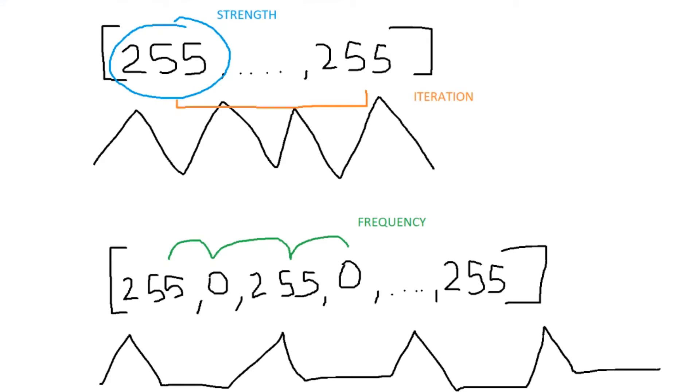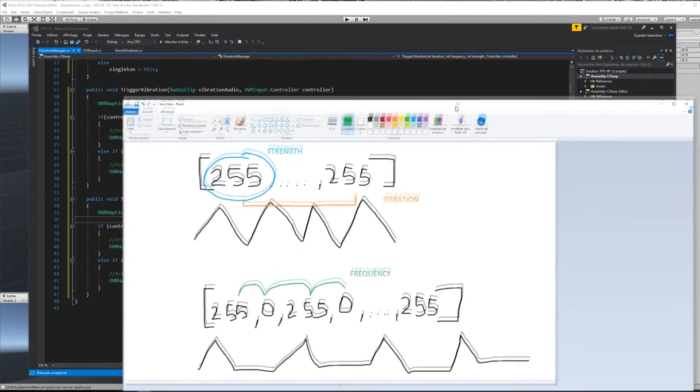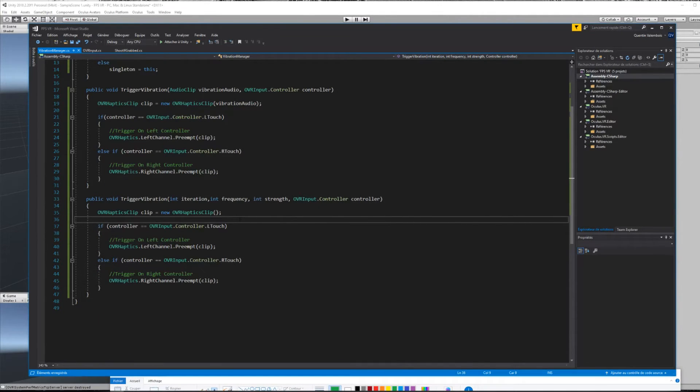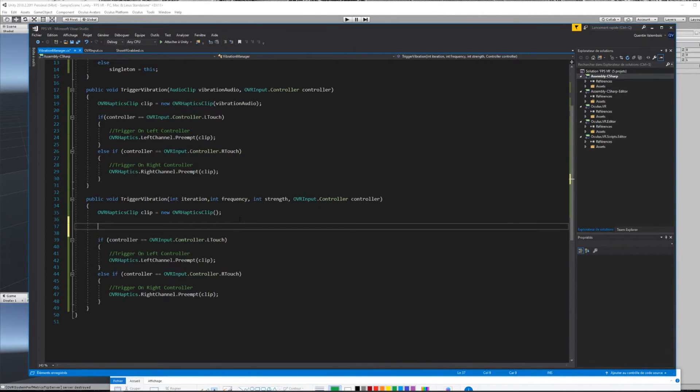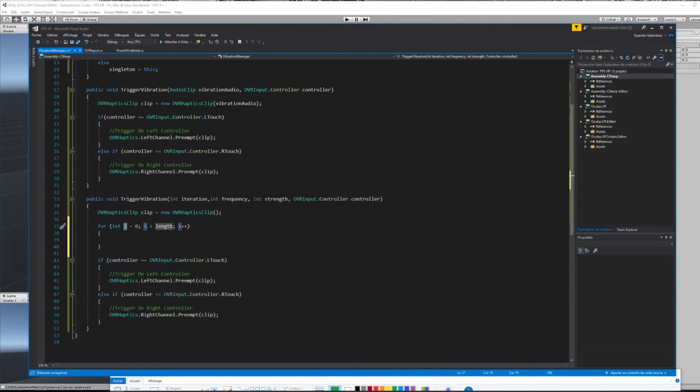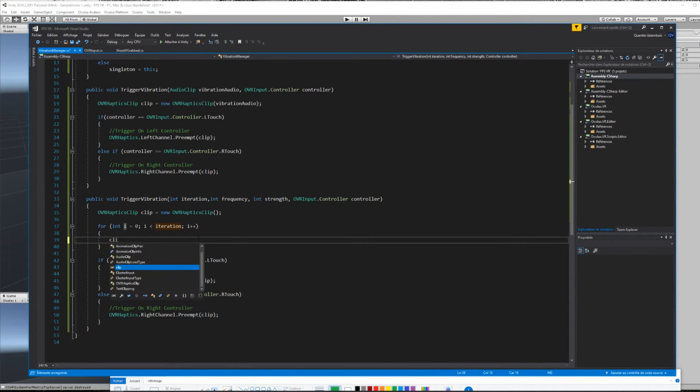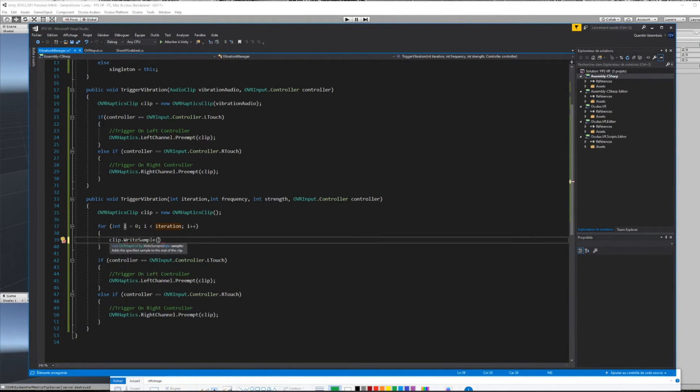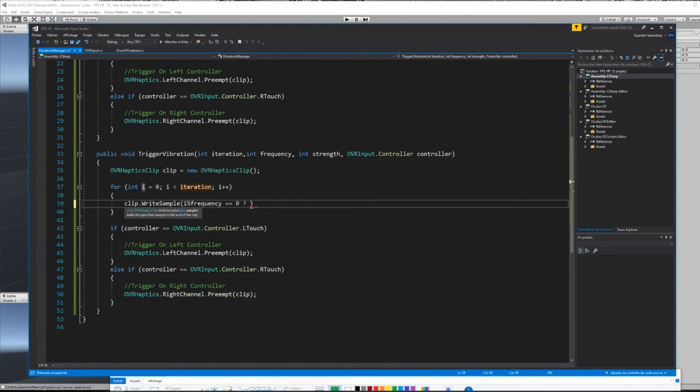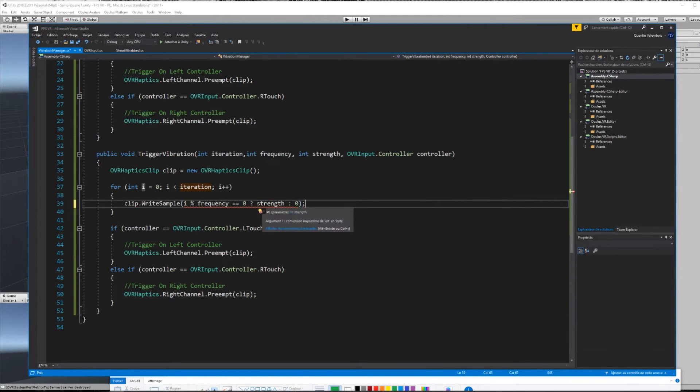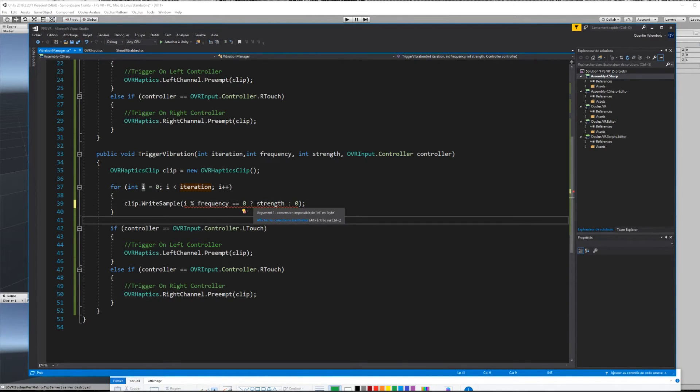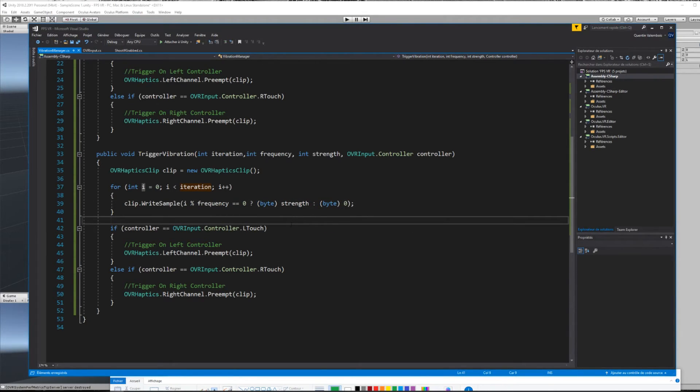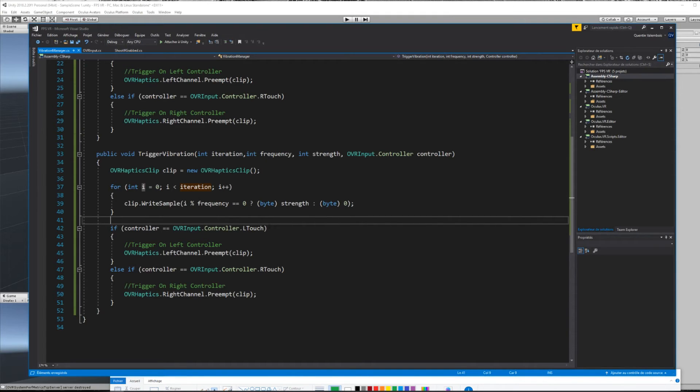Ok, so now back to our code, if we want to create such an array, we just have to use a for loop that won't go beyond the iteration parameter. And in this loop, we check if the number corresponds to a spike. If it does, we put the strength of the vibration, and otherwise, we put just a 0 in the array. Finally, we have an error here because the parameters we are adding are integer and not byte. So for that, just put a byte in front of our parameters, and we are ready to go.